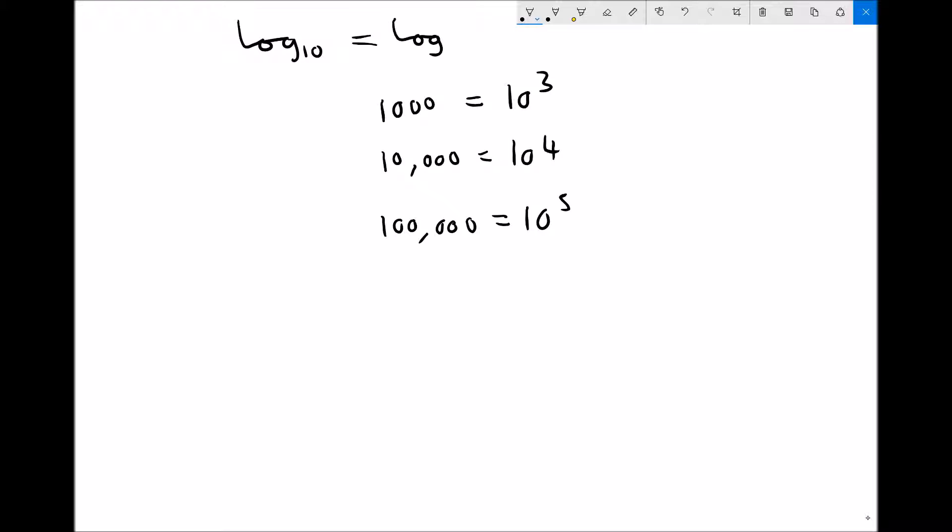Here we're talking about the number 10 being the base. So if the base is 10 and we raise it to the power 3, we get a thousand. If the base is 10 and we raise it to the power 4, we get 10,000, and so on.